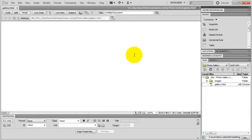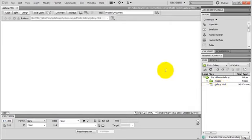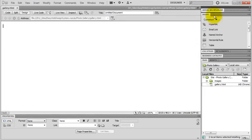I've got a blank HTML page here, I've already saved it as gallery.html. First, let's create a table to layout the gallery. Let's go to the insert panel, comment tab and select table.